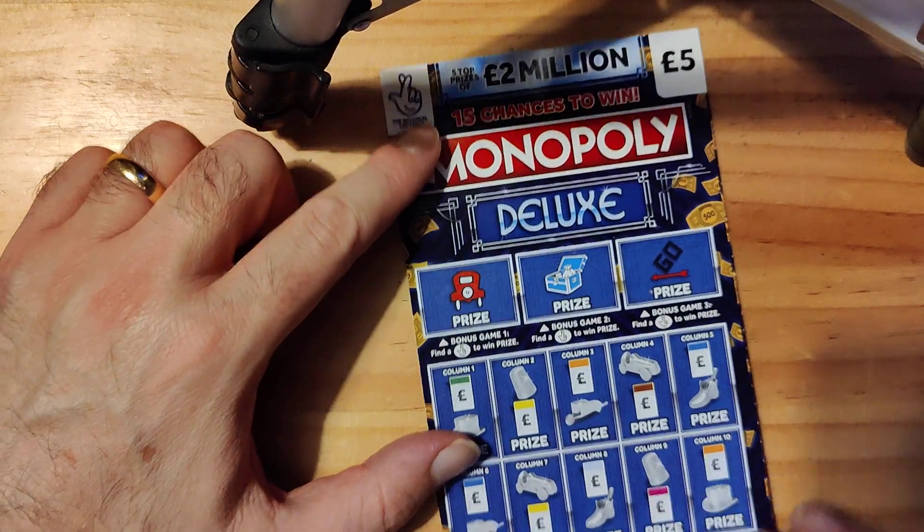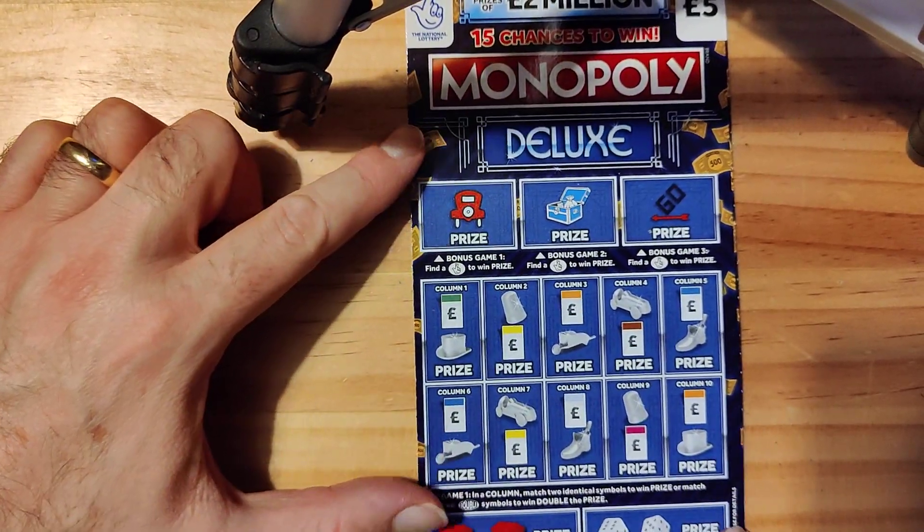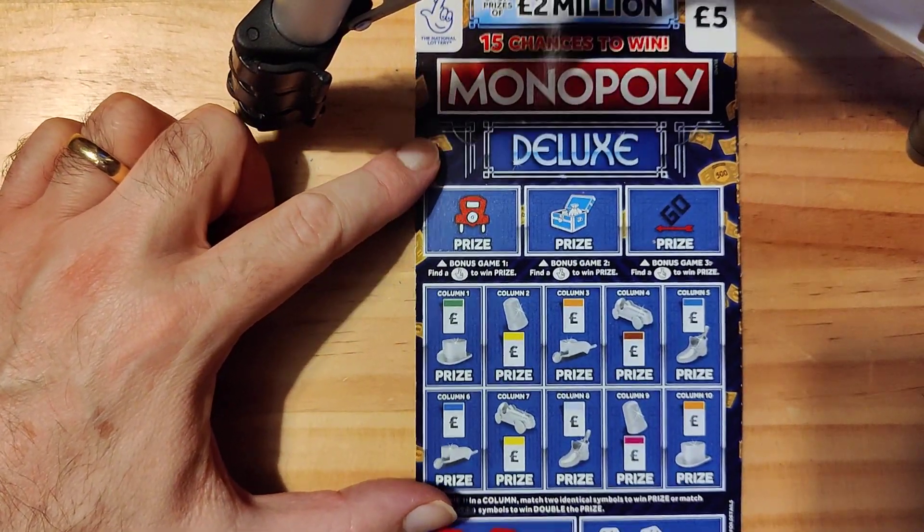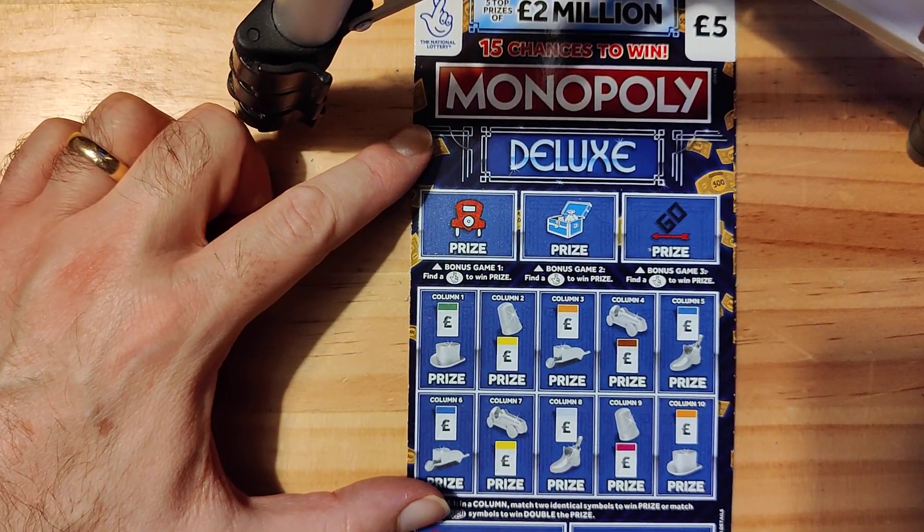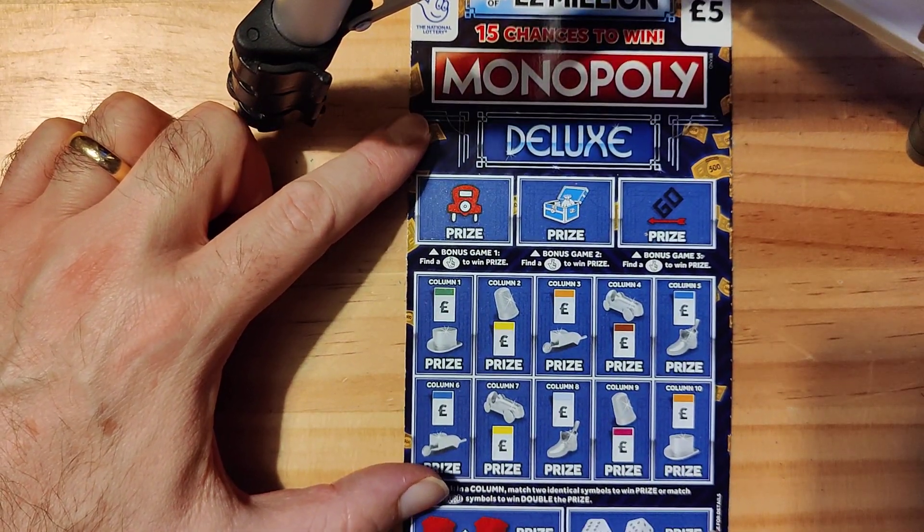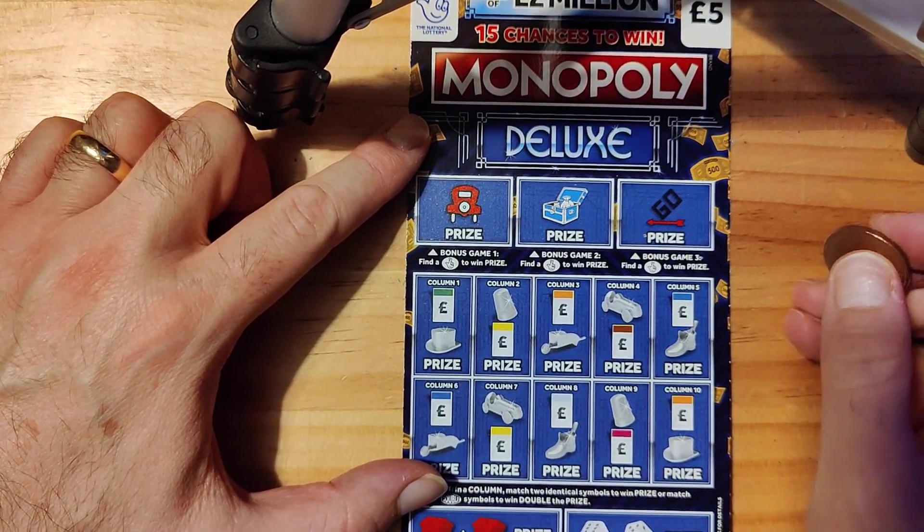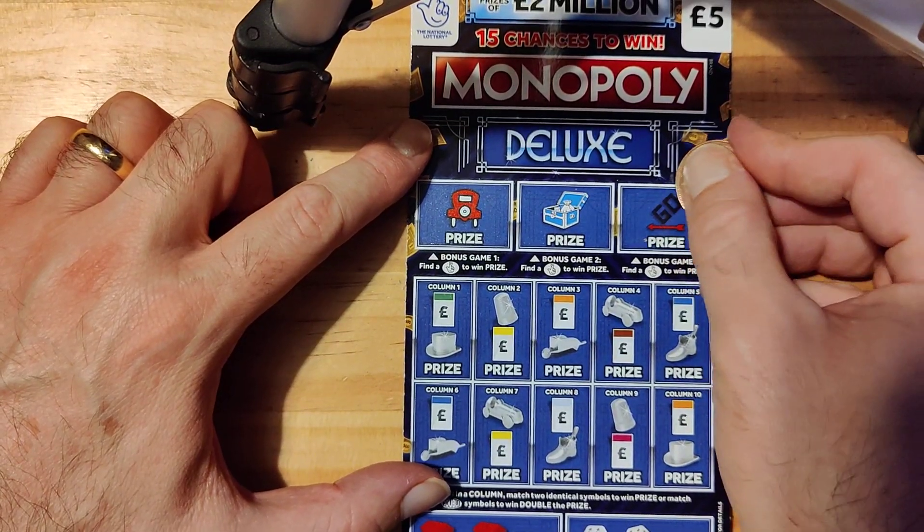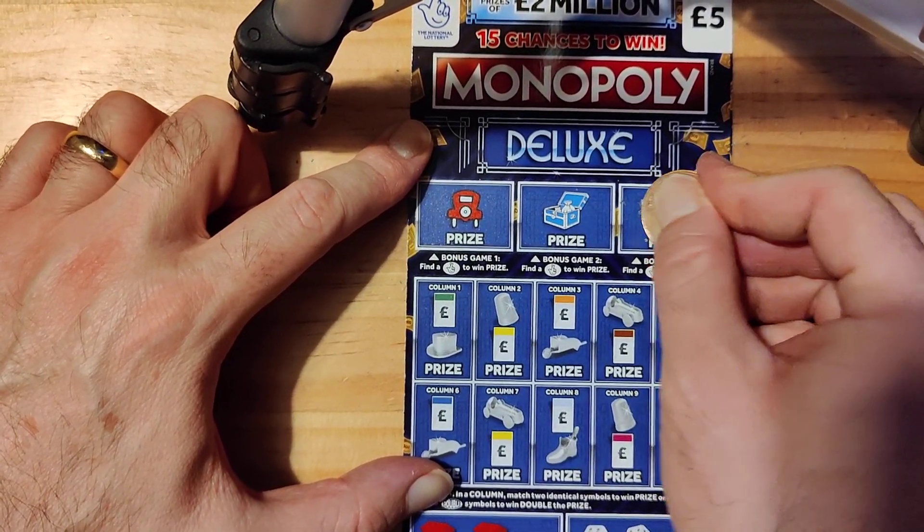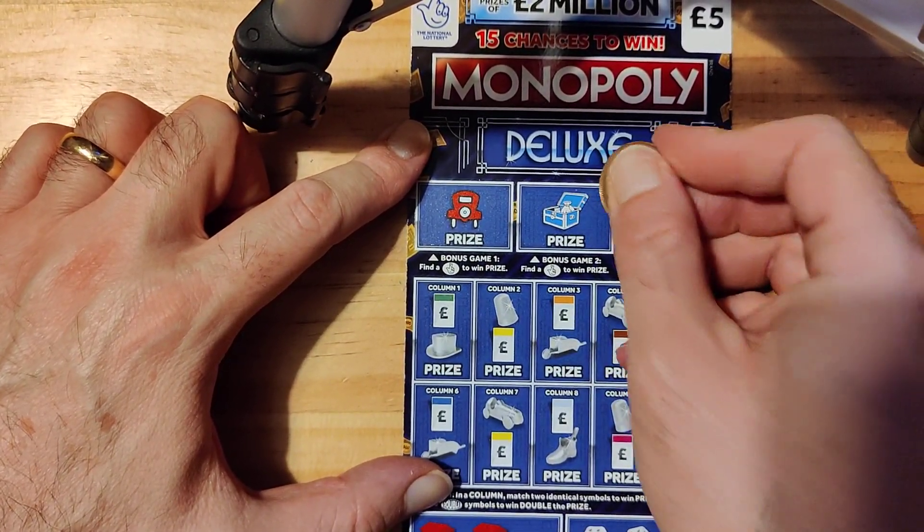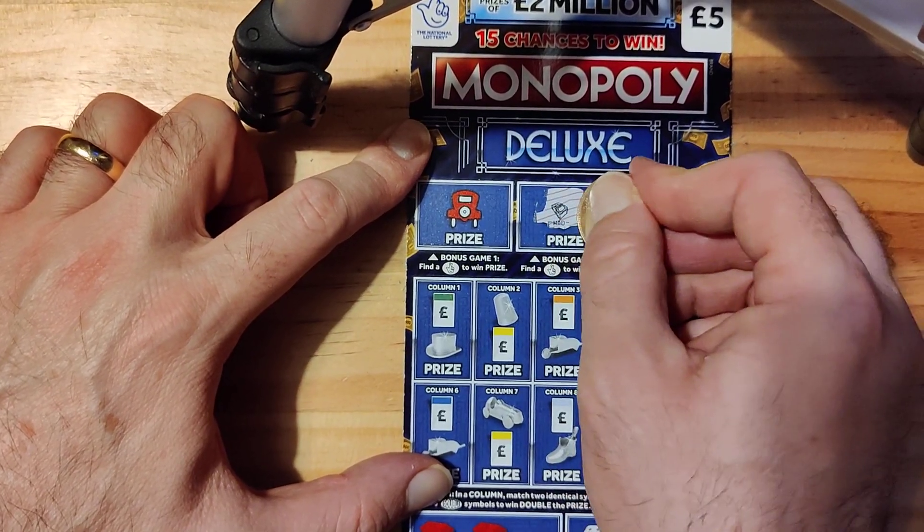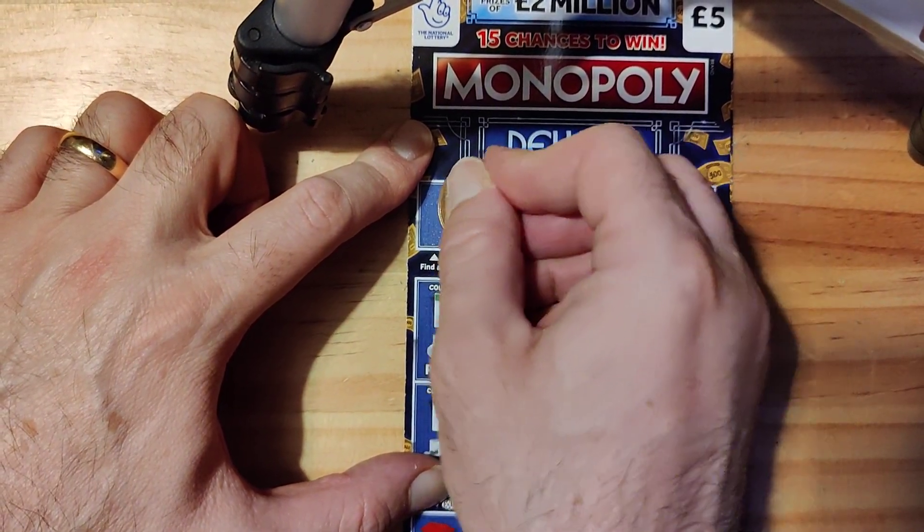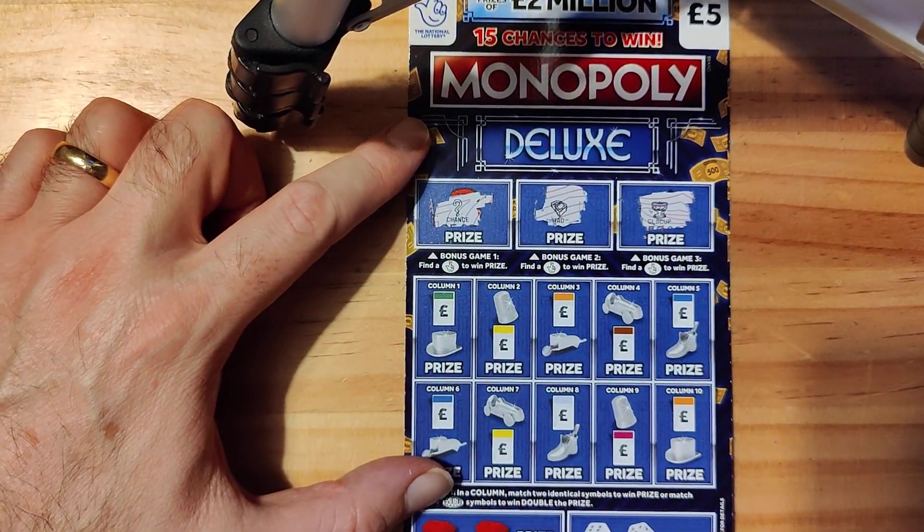Right, on to the big ones, the big blues. That's why I call them big blues. Here we go. Hopefully we can get some fingers or something. Right, we have a cup, wad, and a chance.